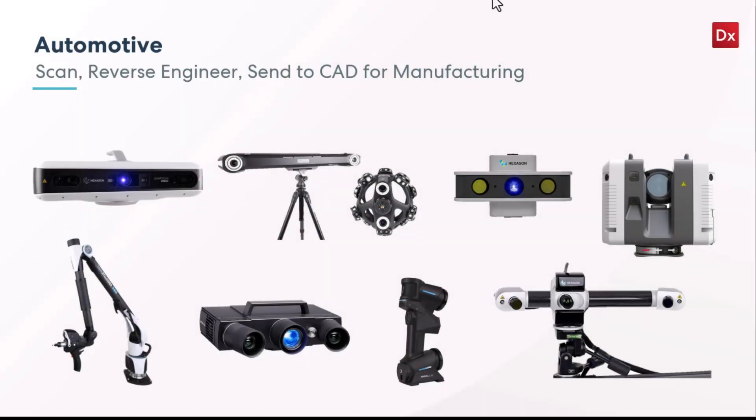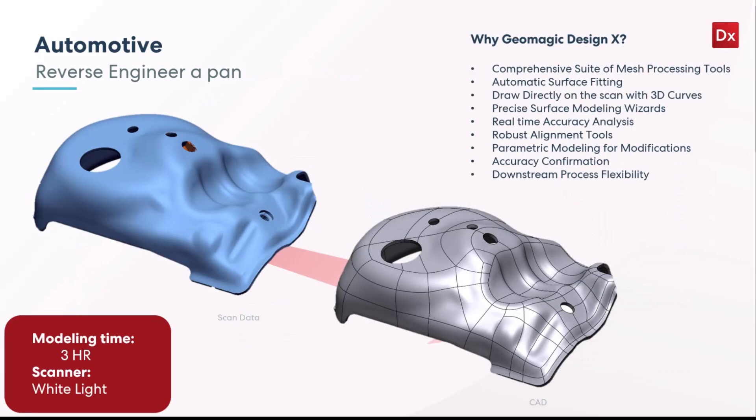For our first application we're going to cover an automotive part. I usually try to show a collection of 3D scanners that may be used for this type of application, and this first one is going to be an oil pan for a vehicle.